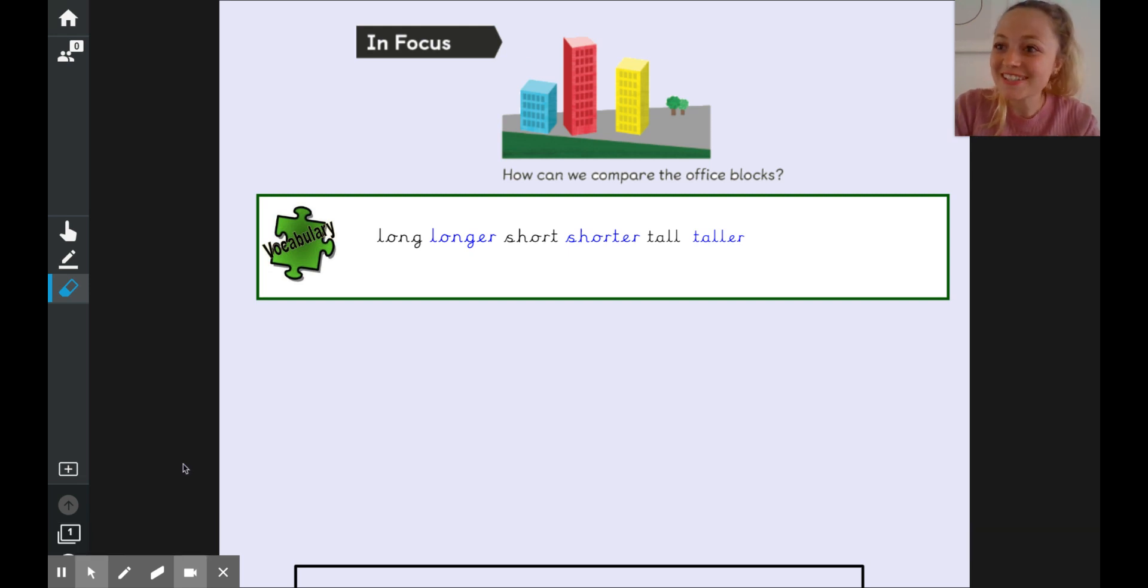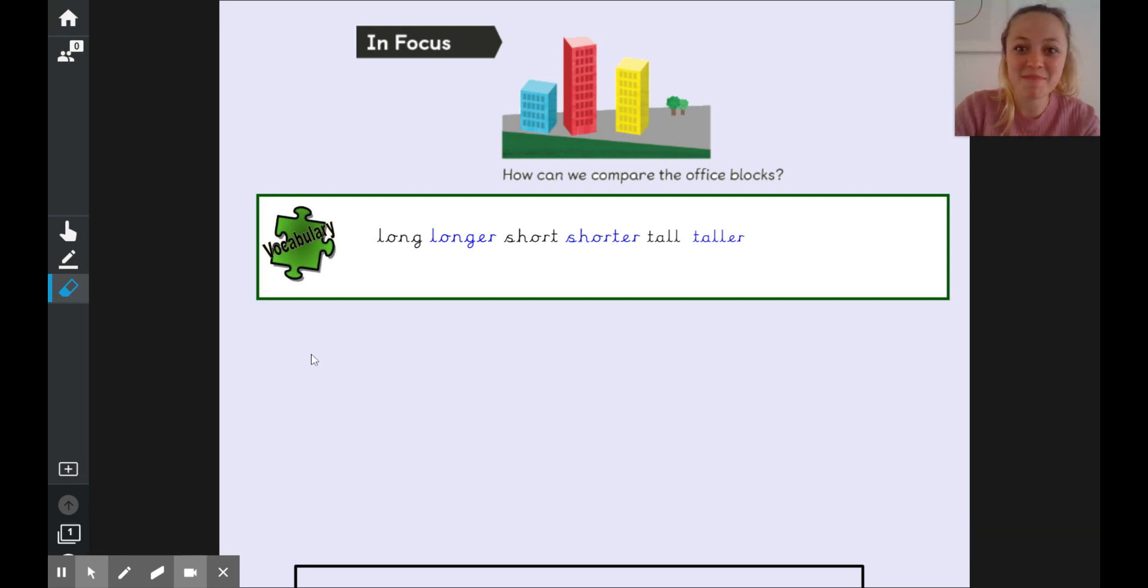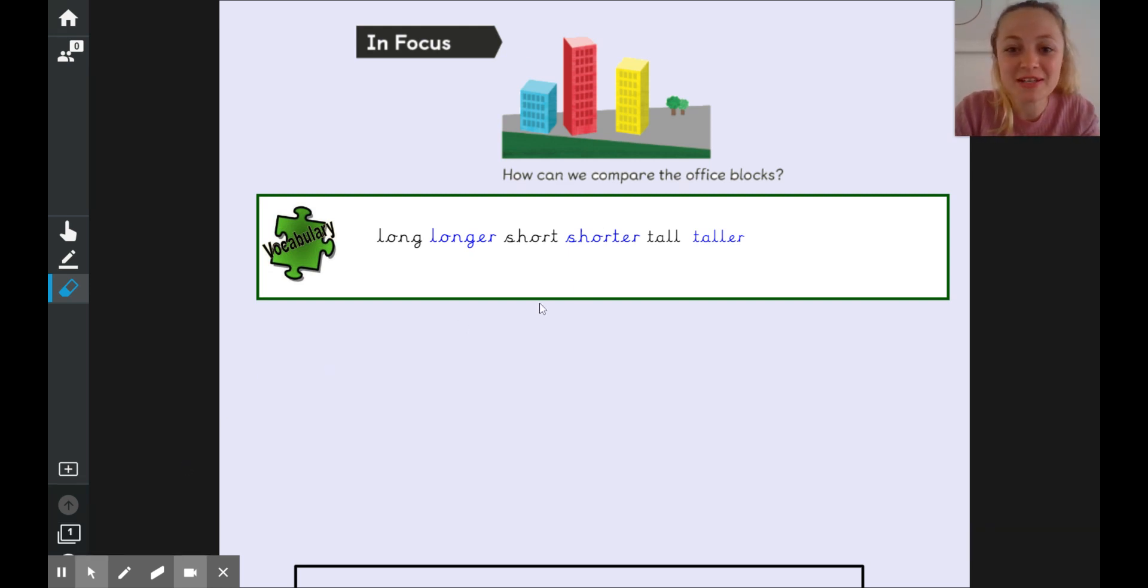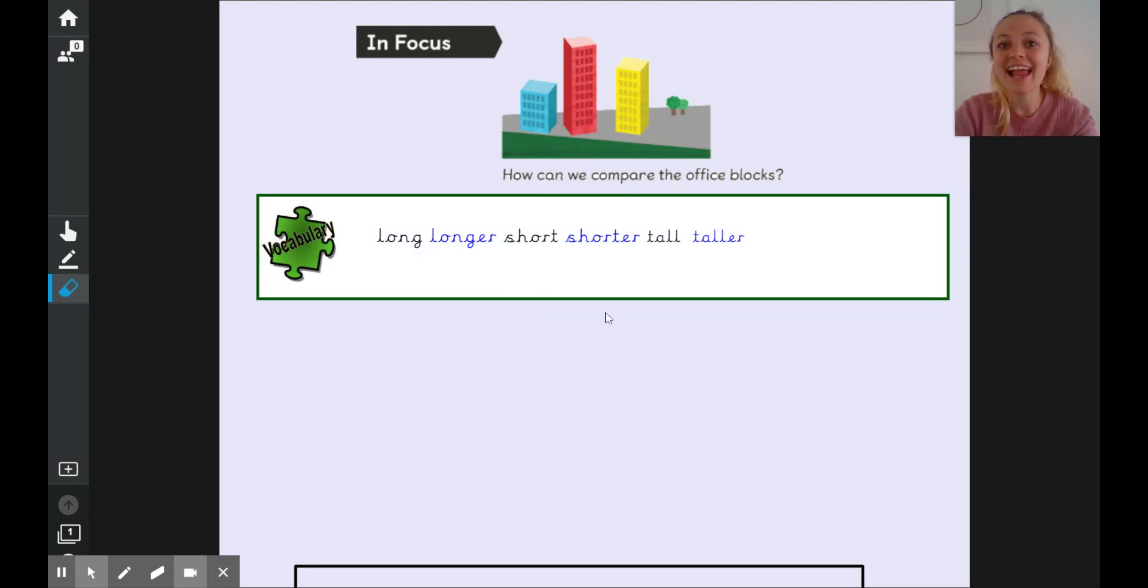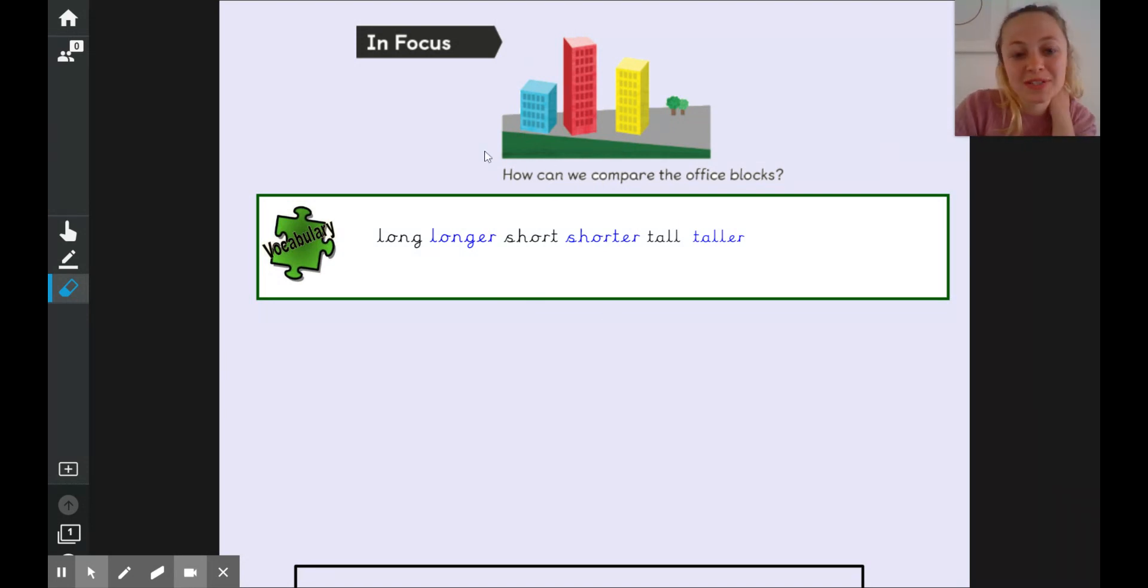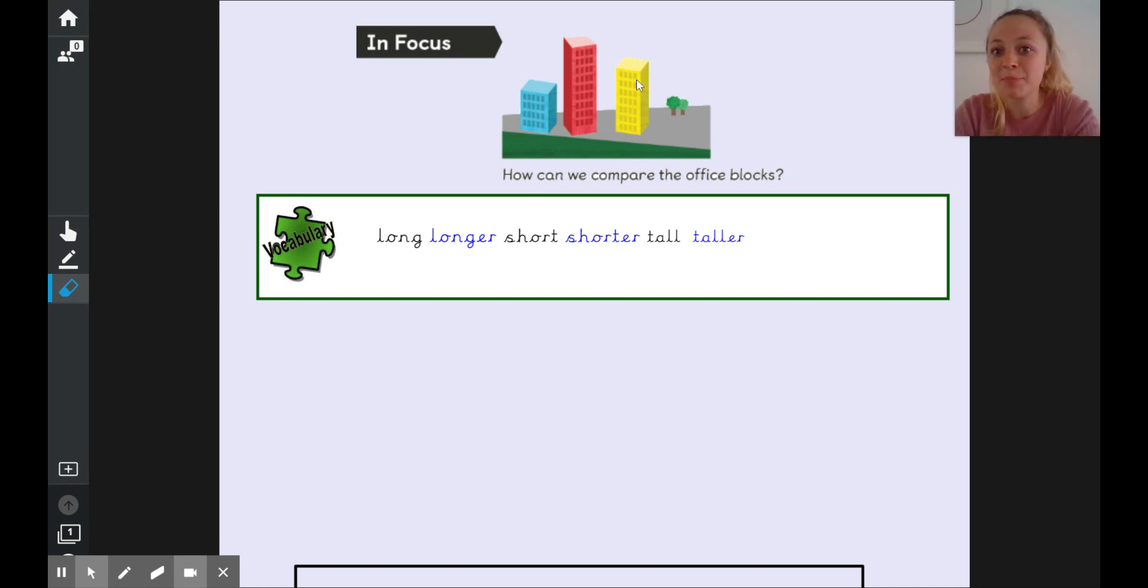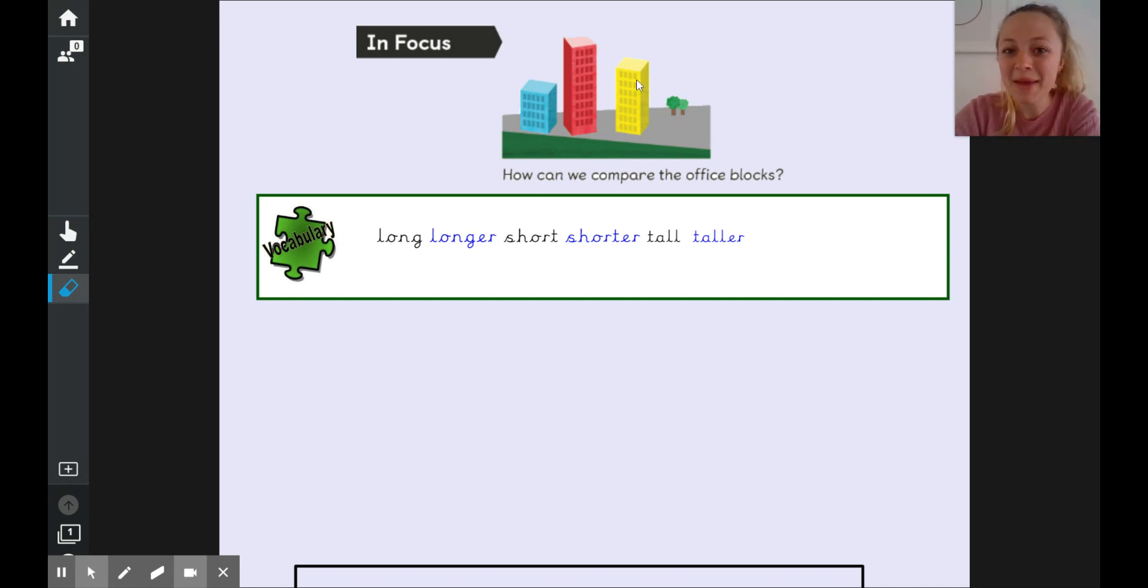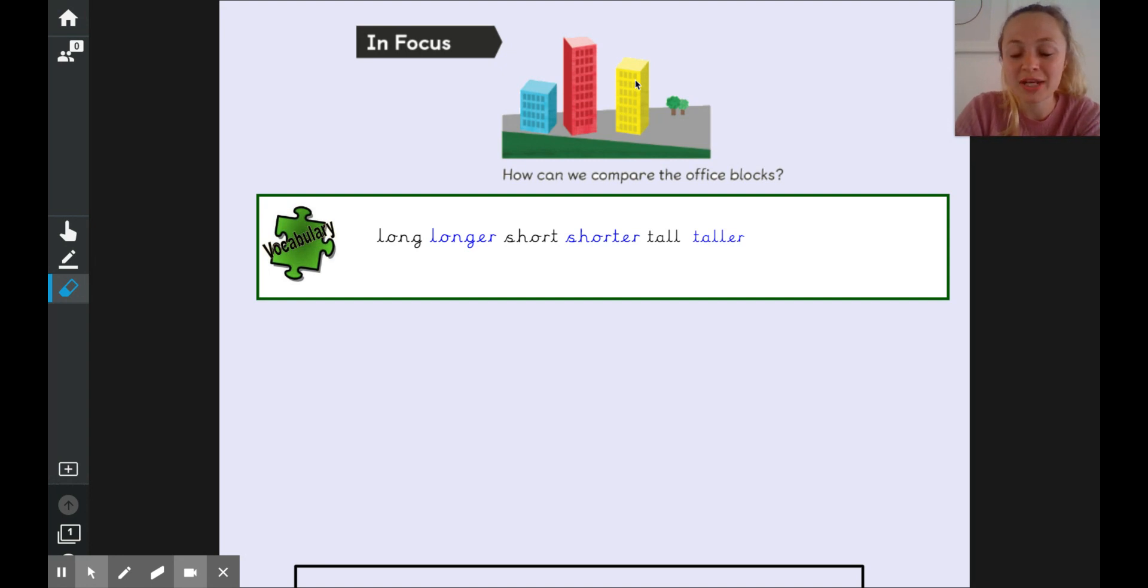Good morning Year Ones and welcome to our first online maths lesson. Today we are going to be learning all about comparing lengths and heights. So on the board here we have got three different blocks.